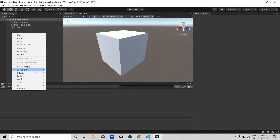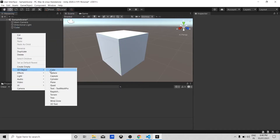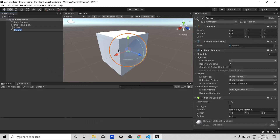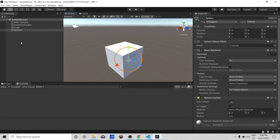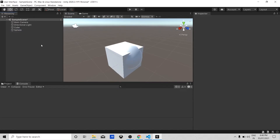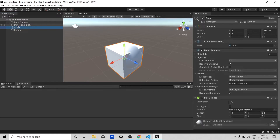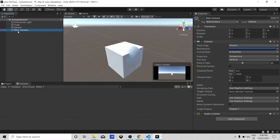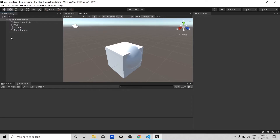Let's add another game object — we'll call this one Cube. Now let's create a Sphere and add it in our Hierarchy panel. You can also see it in the Scene window. You can also move objects up and down in the Hierarchy panel. I think you now understand the Hierarchy panel.